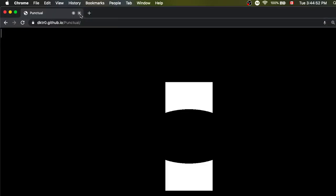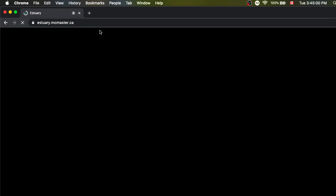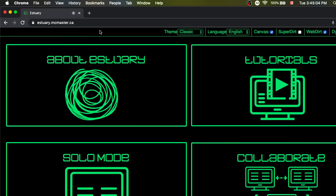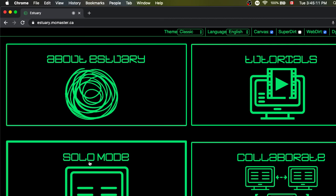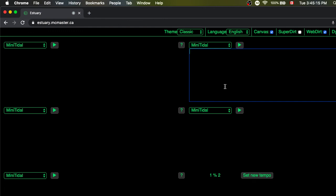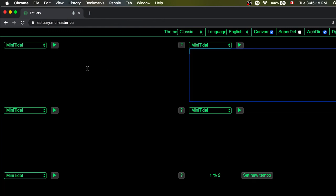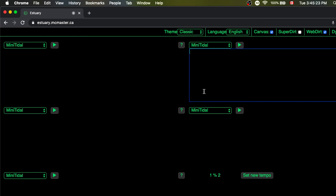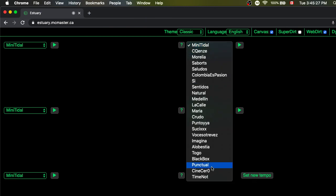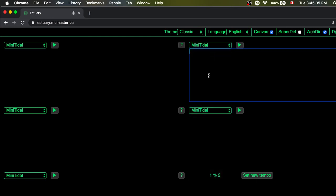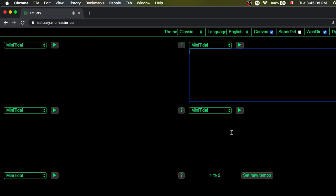What I want to do now is move to a different language. Still in the Chrome browser, I'm going to go to estuary.mcmaster.ca, which we saw earlier. Now that we know a little bit of Punctual, we may be able to combine that with some of the things we can do in Estuary. I'm going to click on Solo Mode and I'm greeted with five or six panels where I can enter live coding programs and pick which language each panel uses.